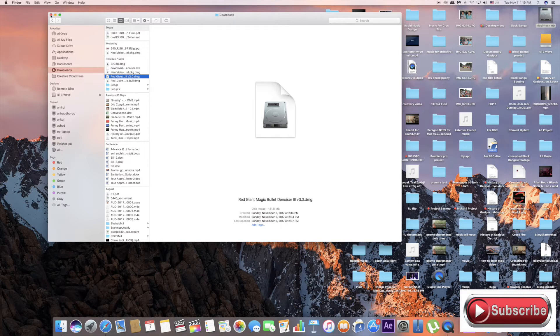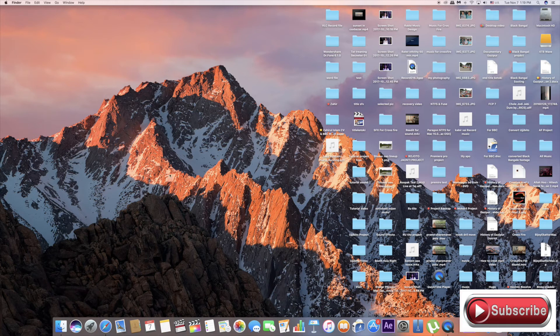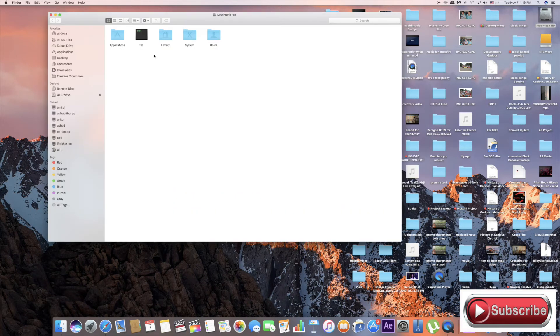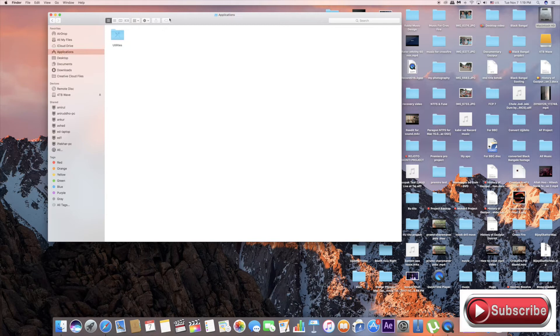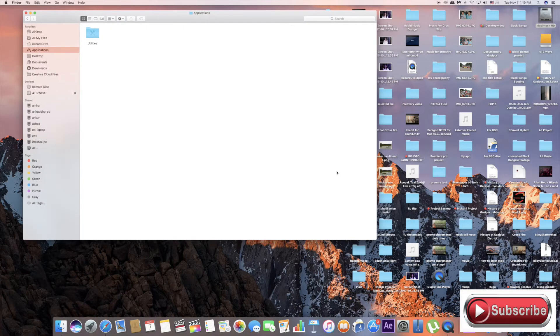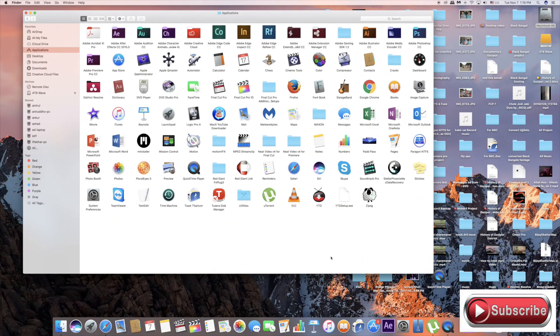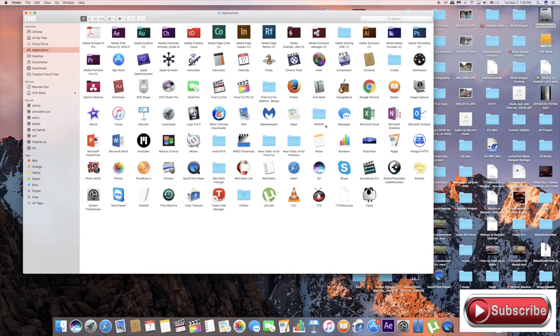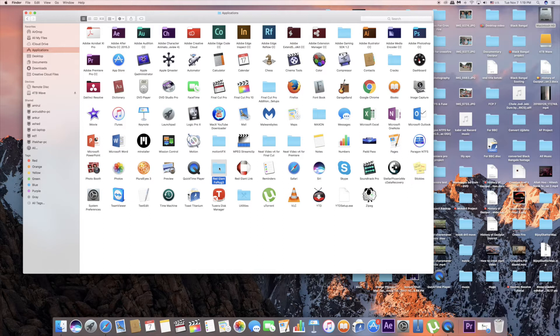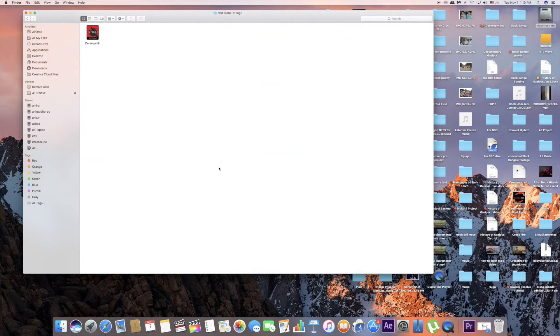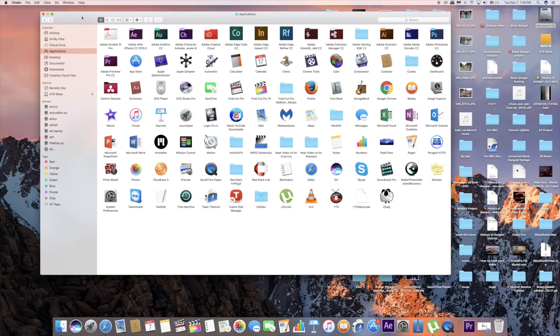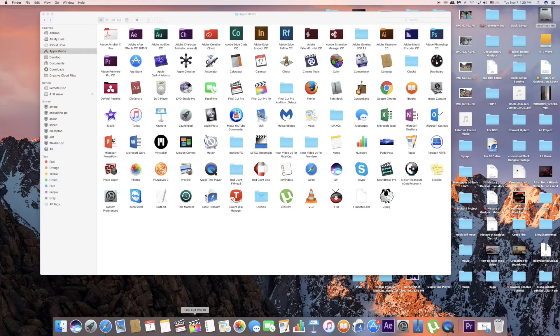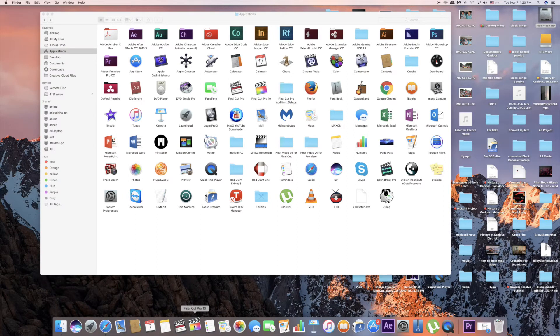The application will install to your plugins folder. Red Giant FX plugins, Denoiser 3. Install it.